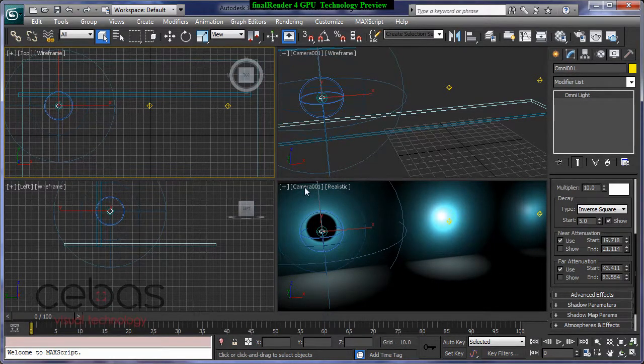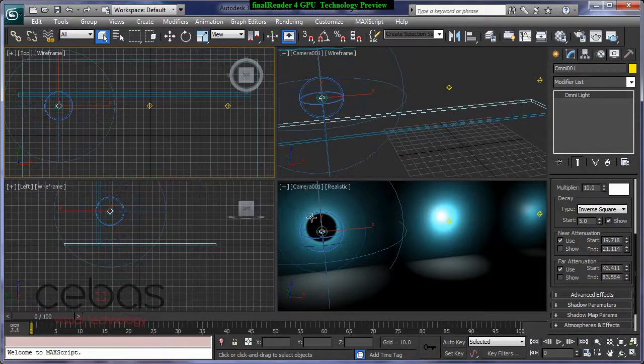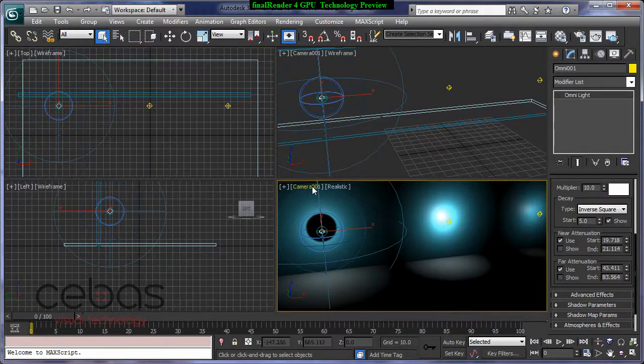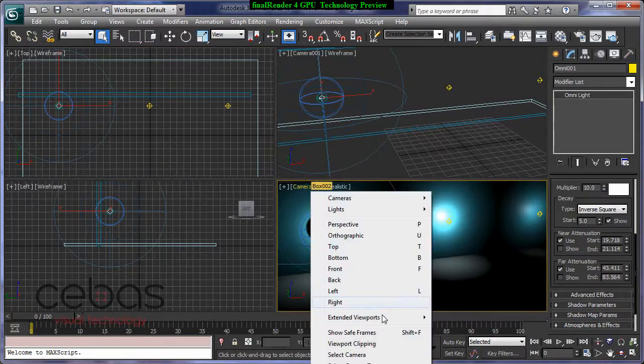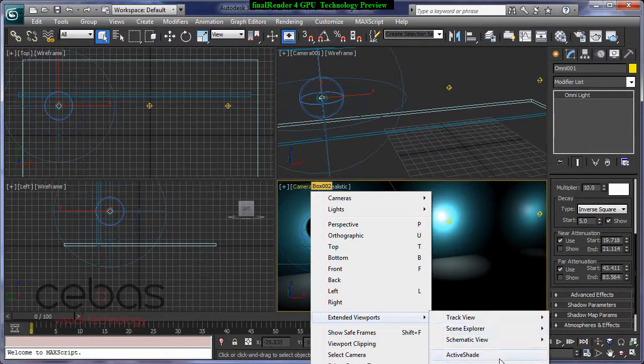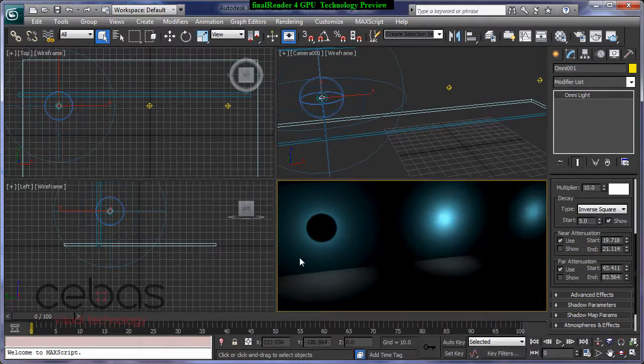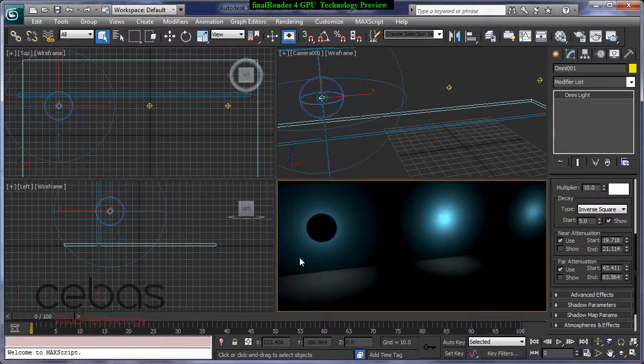I'm now going to activate our renderer just to show you how this works. And we are going now to Fire Render for GPU, our active shade renderer, and you can see there's no difference, except that the rendering now looks much better and final.